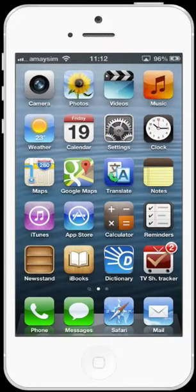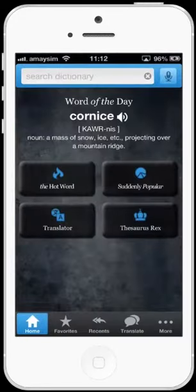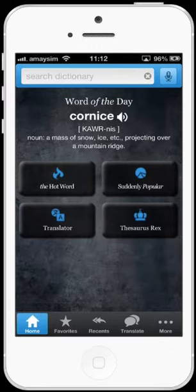Dictionary.com has long since been the go-to website for quick, easy and reliable definitions and synonyms. Today I will be reviewing the Dictionary.com Dictionary and Thesaurus app for iPhone.